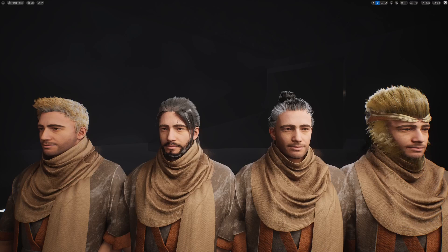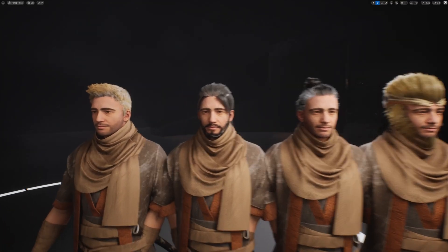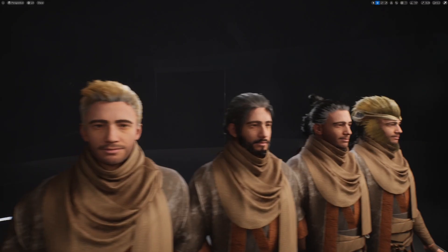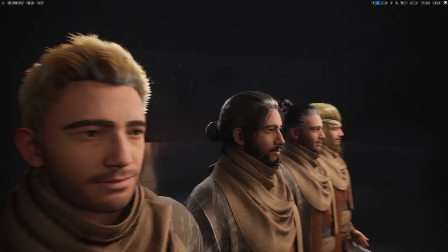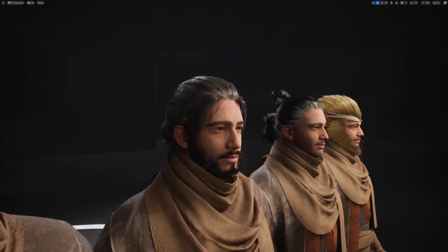Hi everyone! In this tutorial, I will show you how to create a hair shader in Unreal Engine.